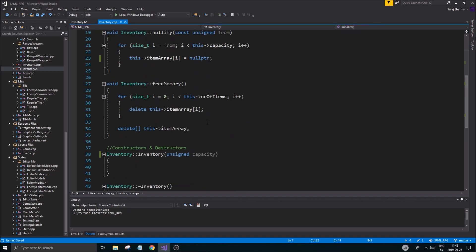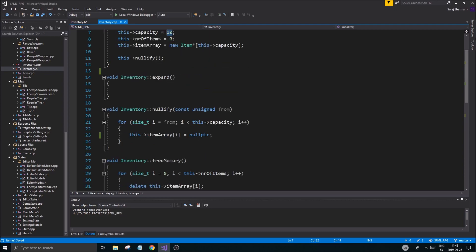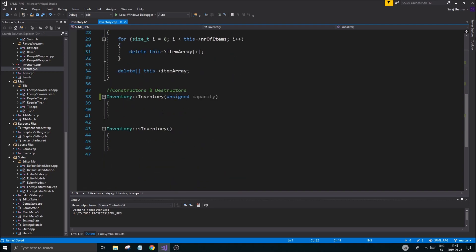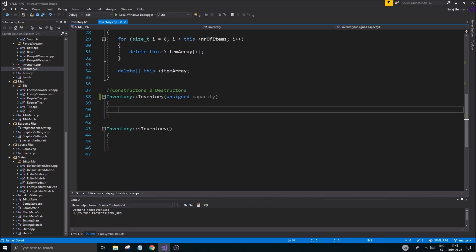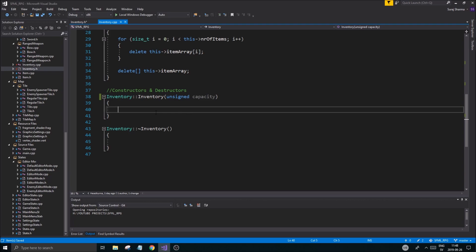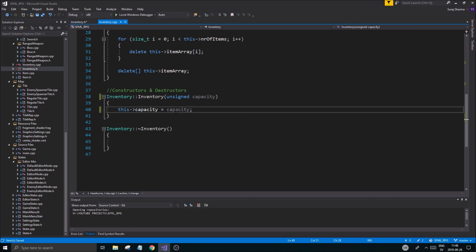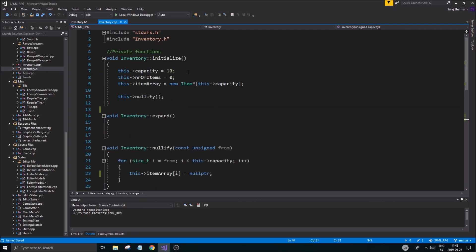That capacity is going to be set from the start since we don't want an unlimited inventory where we can just add items on and on. We're going to set that here - capacity equals capacity - and I'm going to call the initialize function here.